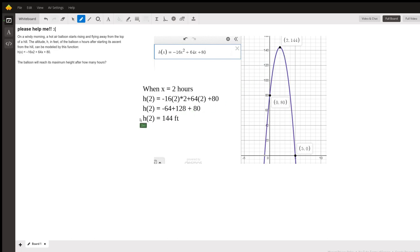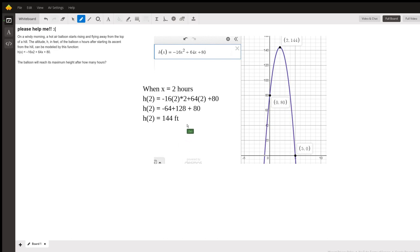So when t equals 2 hours, we have 144 feet, and that's how many hours it takes to reach 144 feet. So anytime you get stuck, please help me—just graph it. Graph the function. A picture is worth a thousand words; a movie is worth a million. Enjoy!